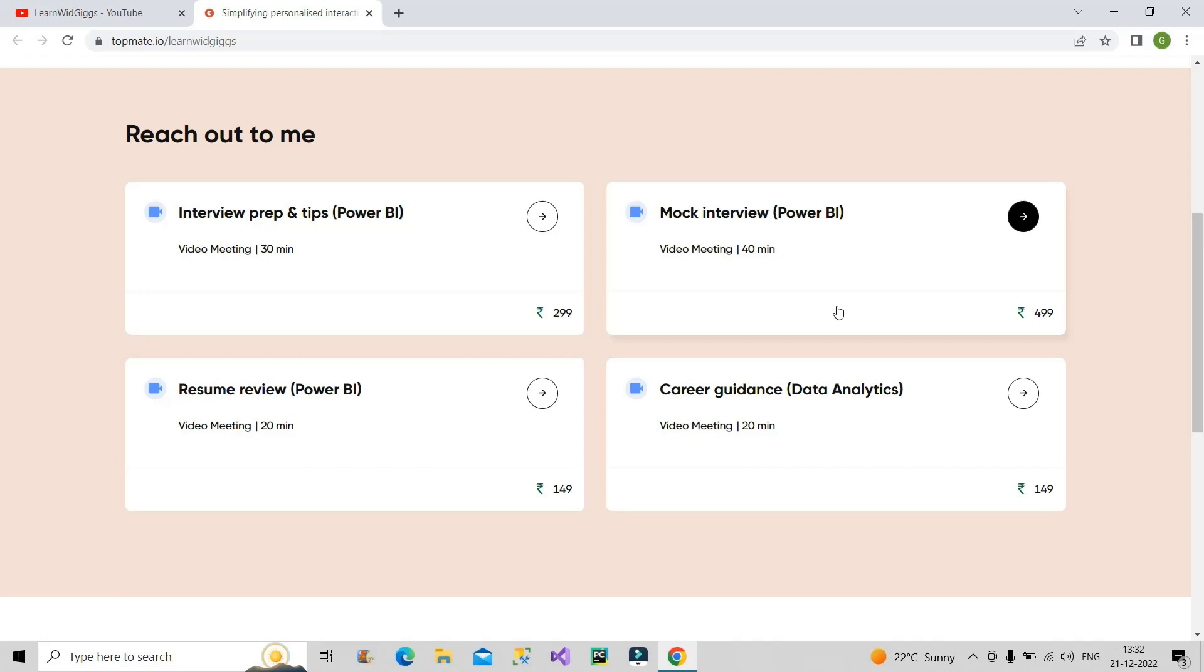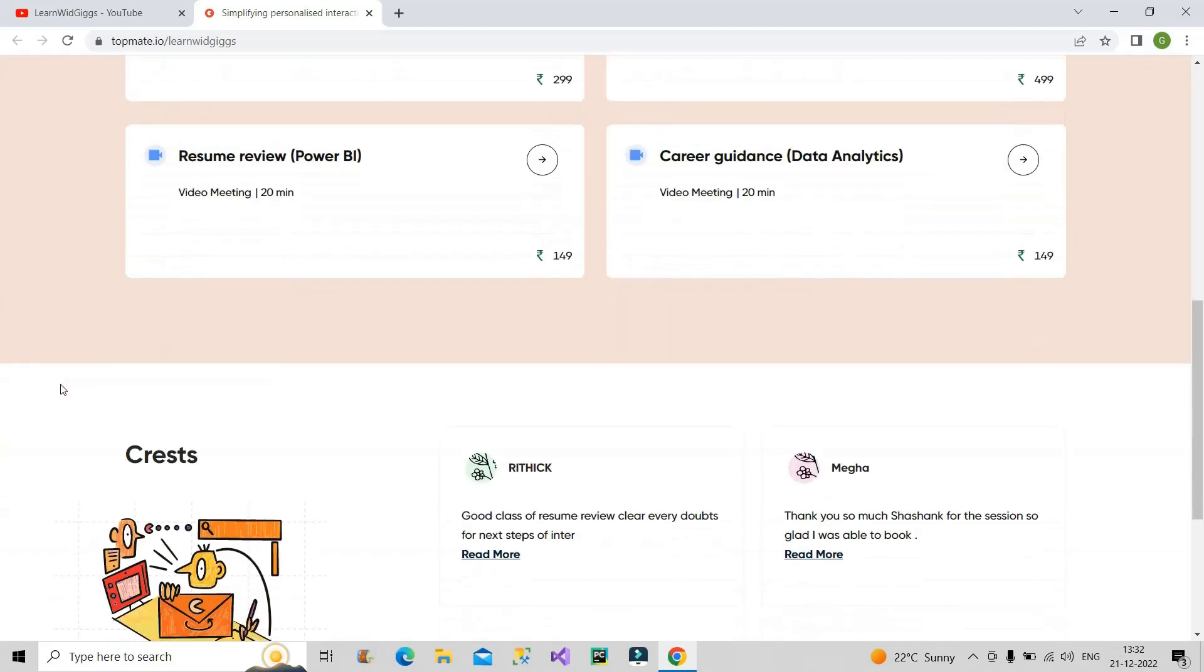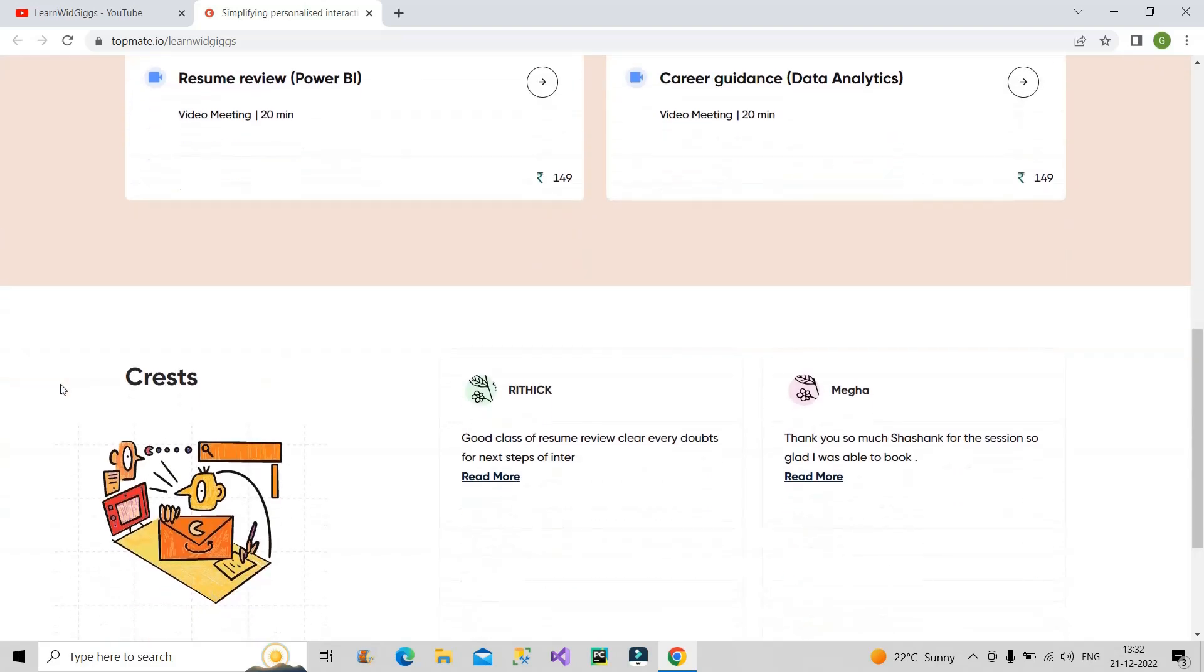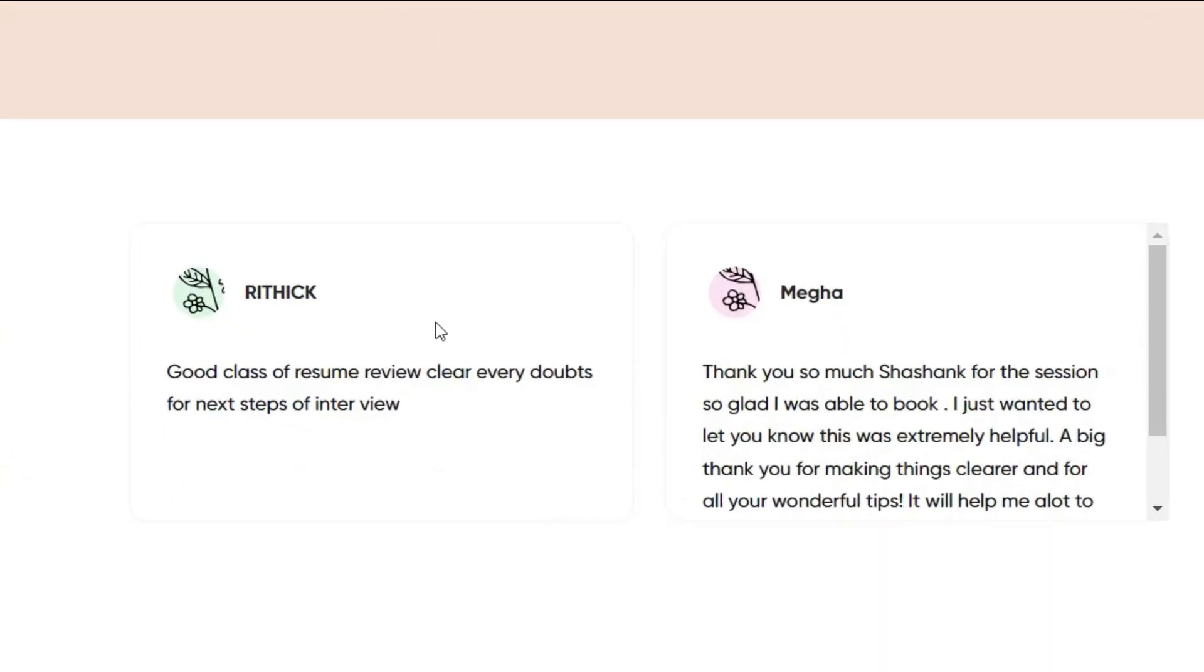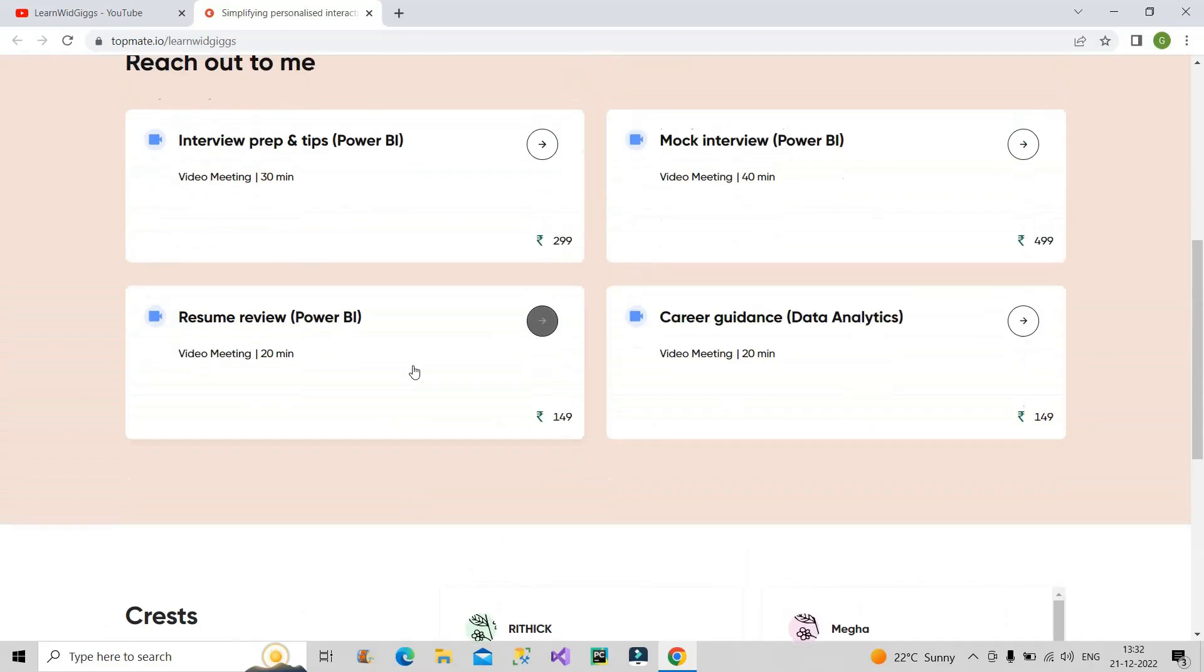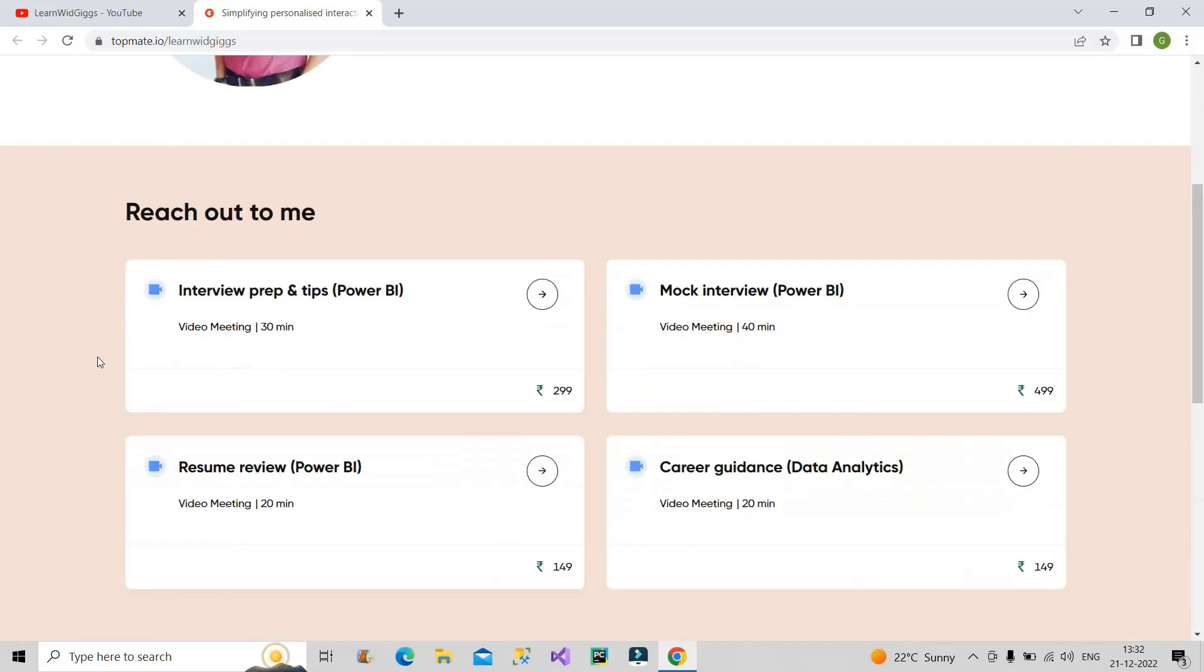That's all I want to tell you through this video. Go and book your sessions as per your requirement. Link is there in the description box and in the first comment, and hope to meet you soon. You can also see the sessions that I have already taken. Few of them have provided their feedback also. You can see their feedback and how you can be benefited from these sessions. Book your session as per your requirement. Thank you.